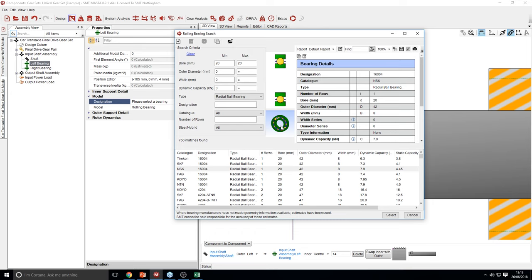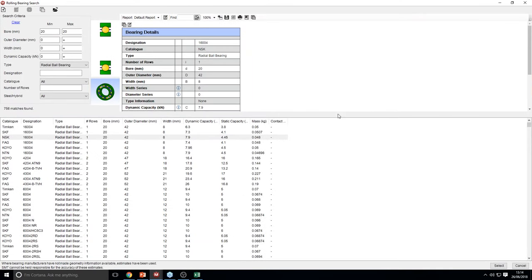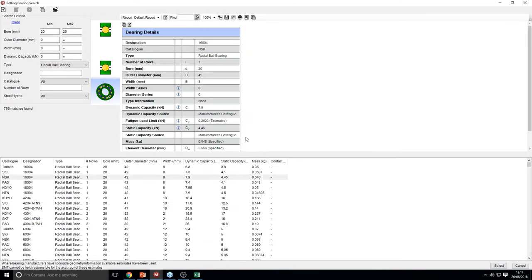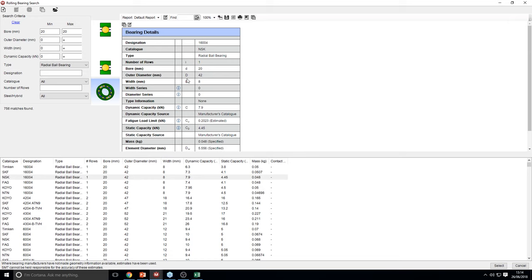When you select a bearing, you get a 2D view, a 3D view, and some bearing details on the right-hand side. It should be mentioned that not all parameters can be sourced — PCD, groove diameters, number of elements — sometimes these do need to be estimated. We do suggest for complete accuracy that you go to the manufacturer for further details.